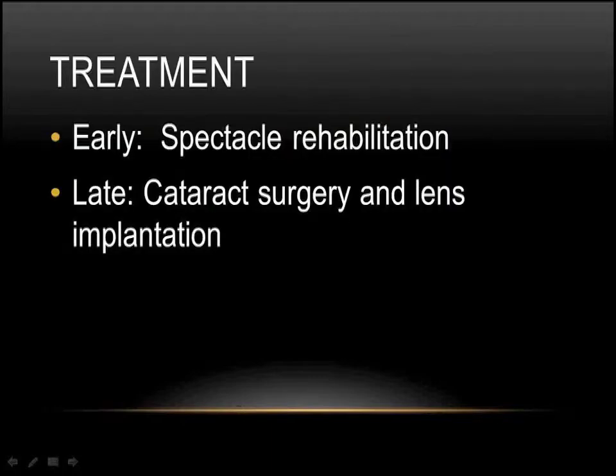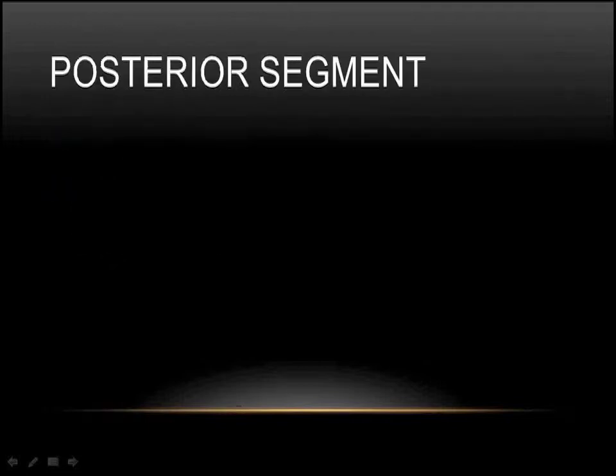So what do we do for cataracts? Early on, oftentimes, just changing the glasses is good enough. We'll tell patients to use stronger lights to avoid certain environments where the lights bother them. But later on, cataract surgery and then secondary lens implantation is the way to go.